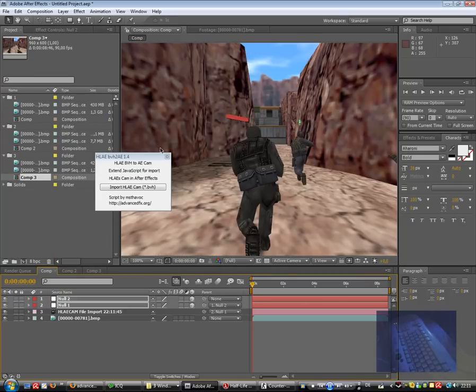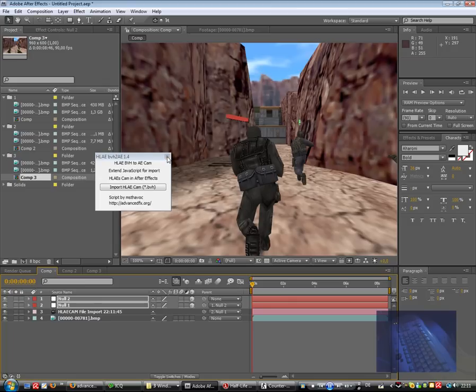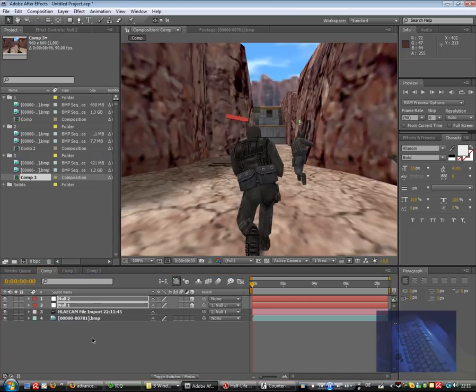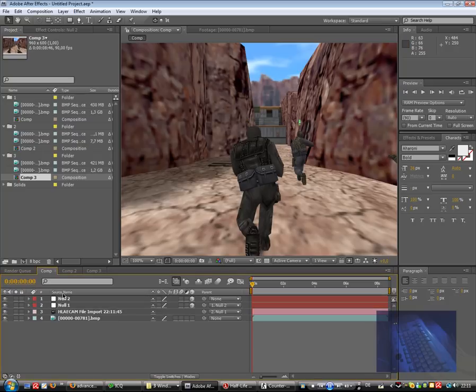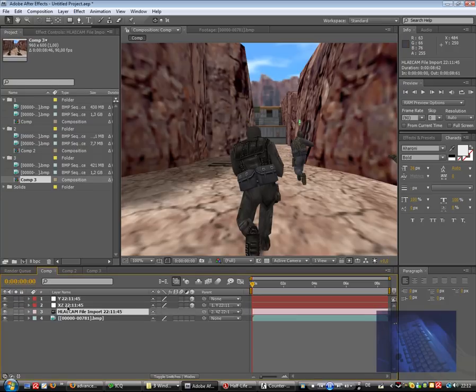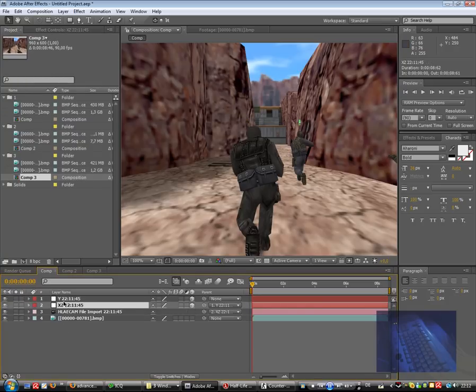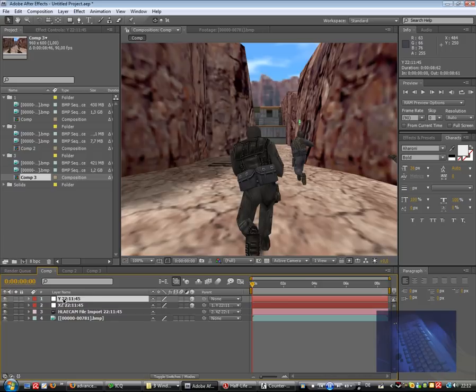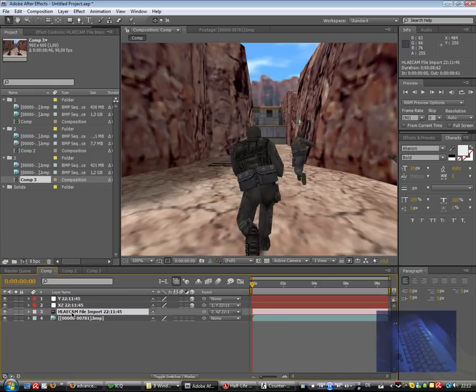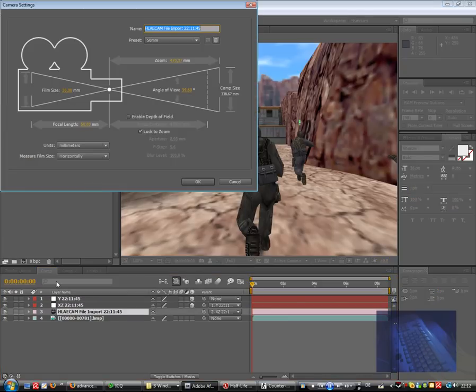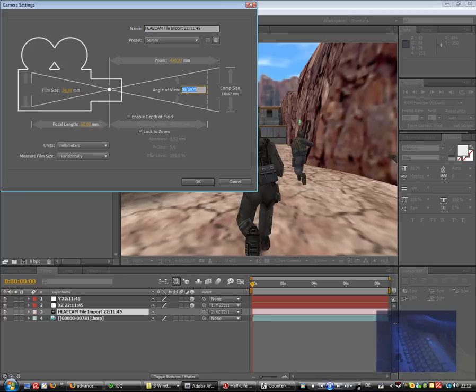After importing that, we see maybe here we have a lot of keyframes. And I change to layer mode. You see, named Harley cam X and Z and Y. And first of all, click double on that cam file and you see, we have to change the angle of view.